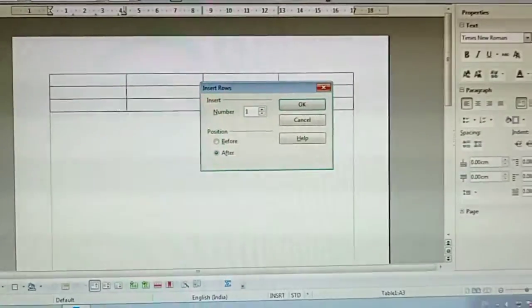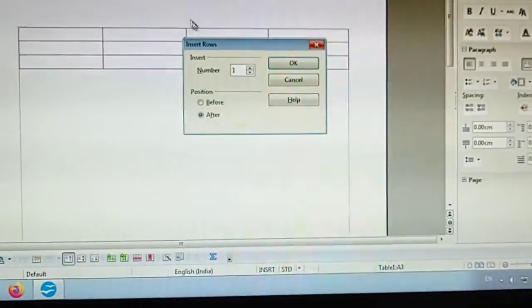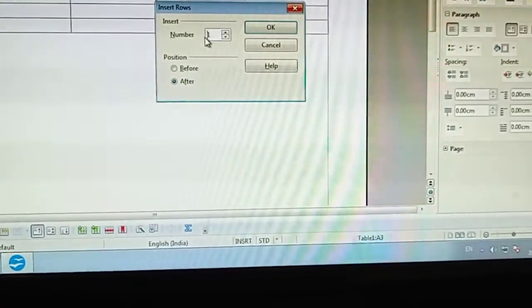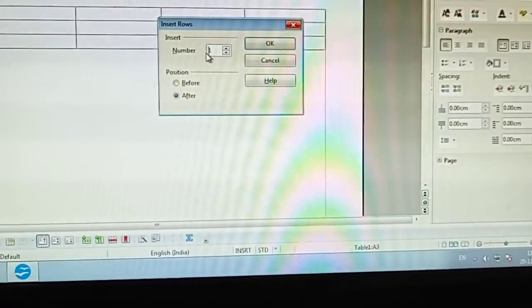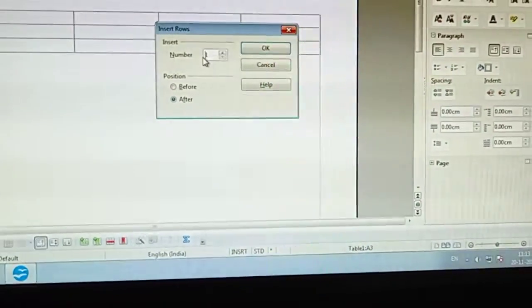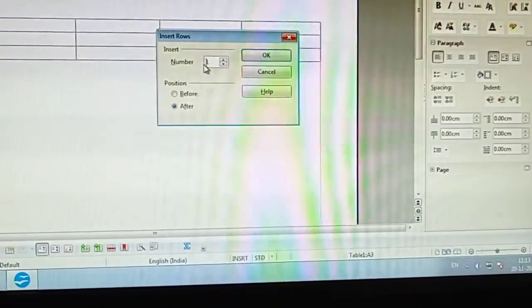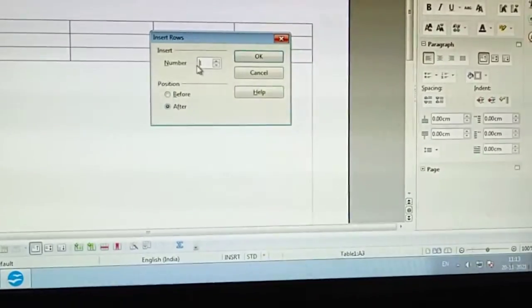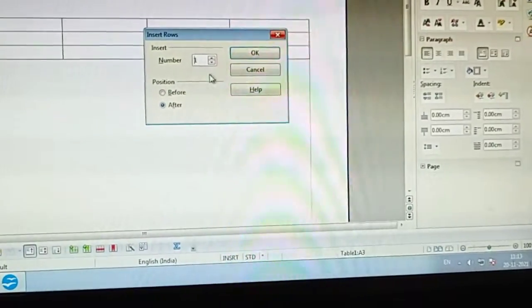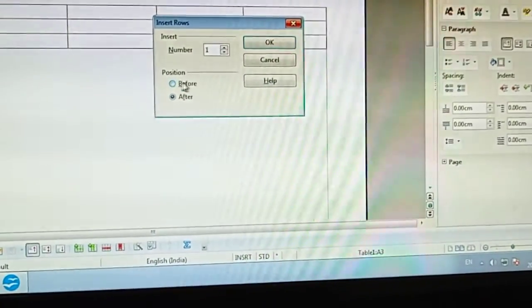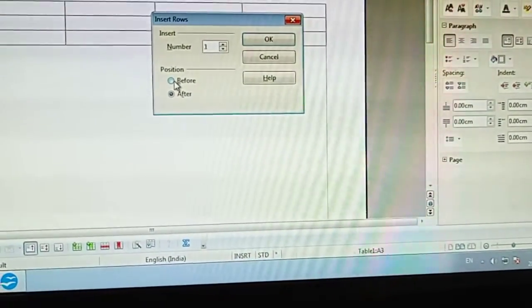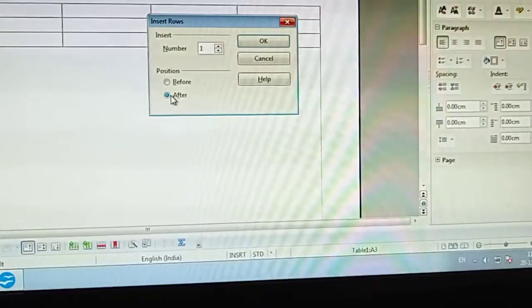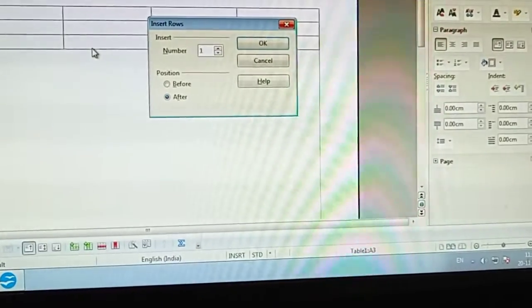Another window will come for inserting row. Here we will specify the number of rows. I want to insert only one row. Here also position is given.